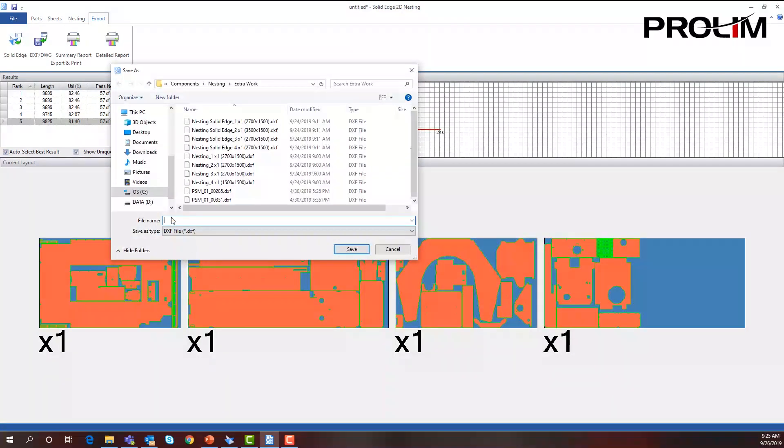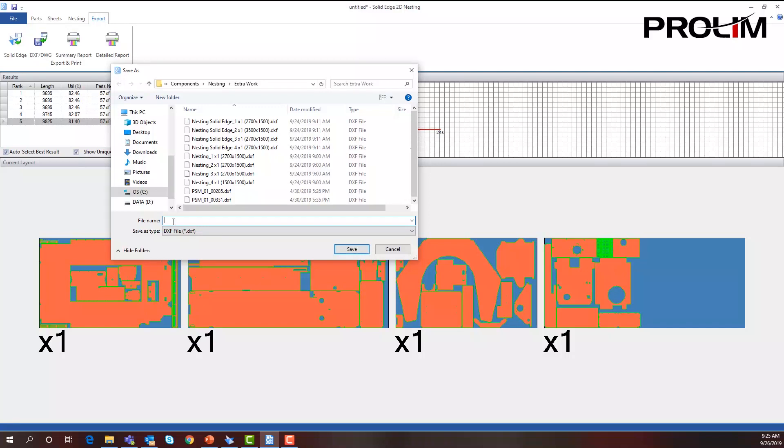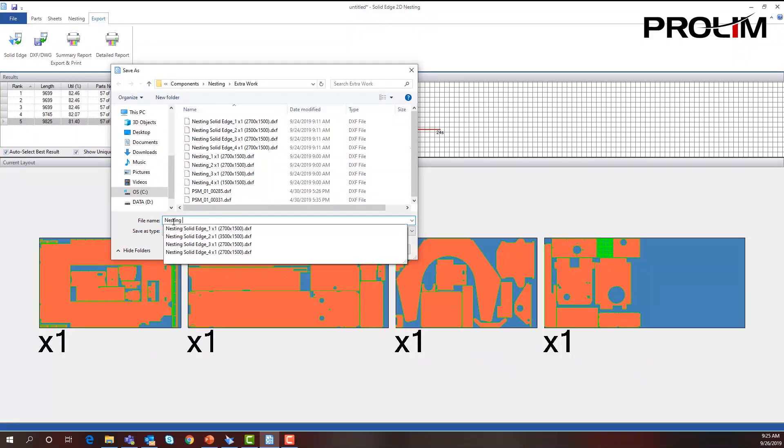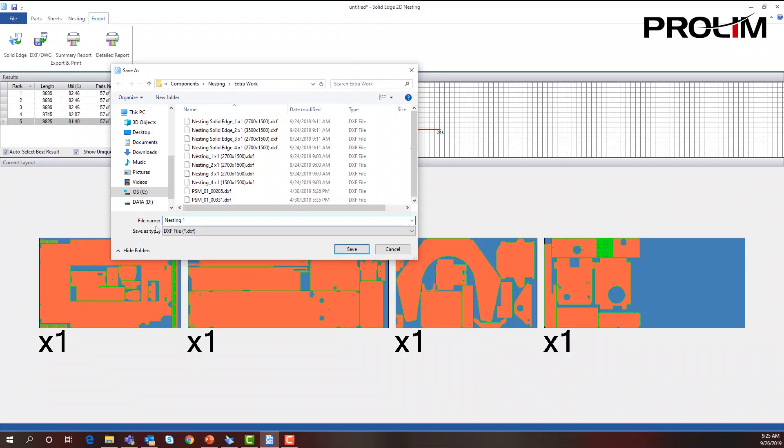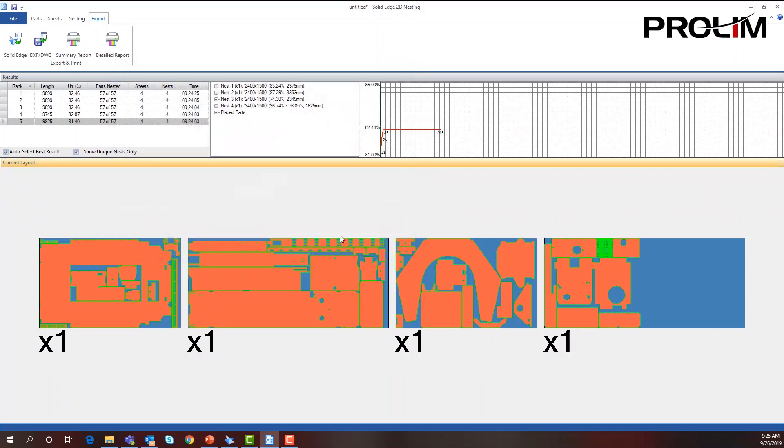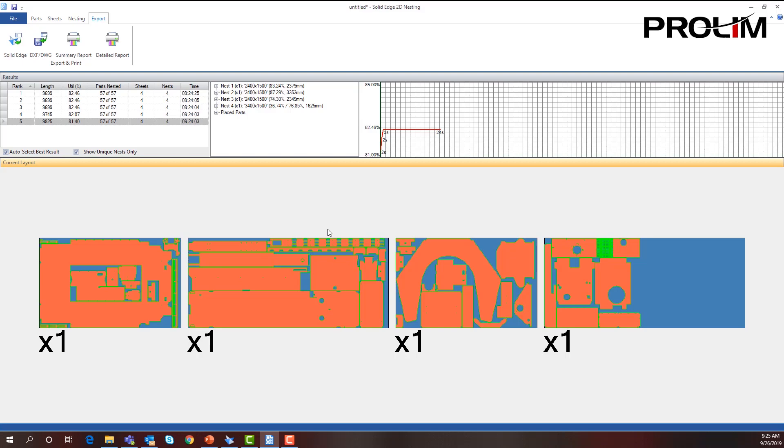I'm going to give it a name. Let's call it nesting one and I will save this. And that's as easy as it gets using Solid Edge 2D nesting. It is very powerful and very easy to use.